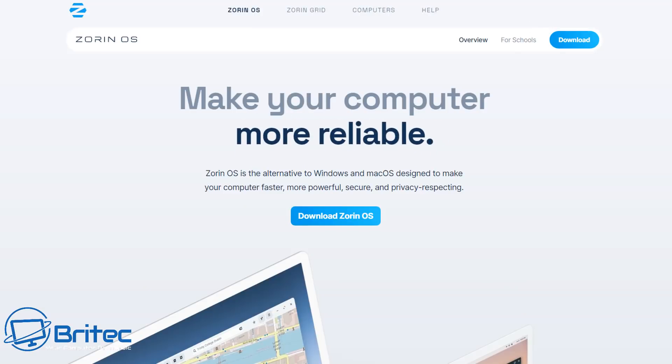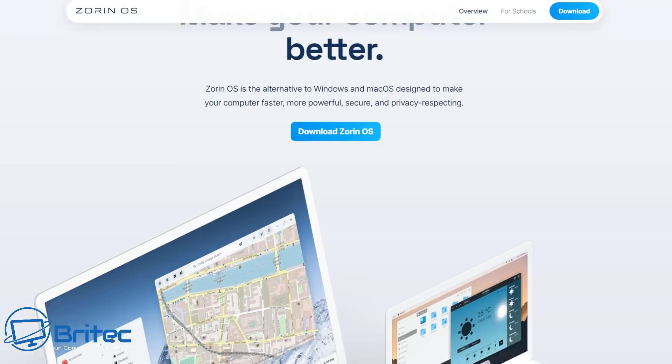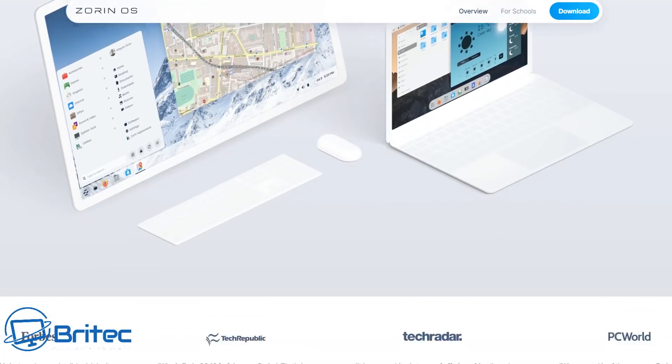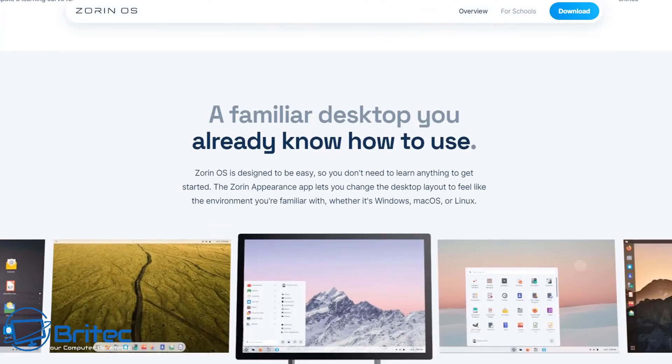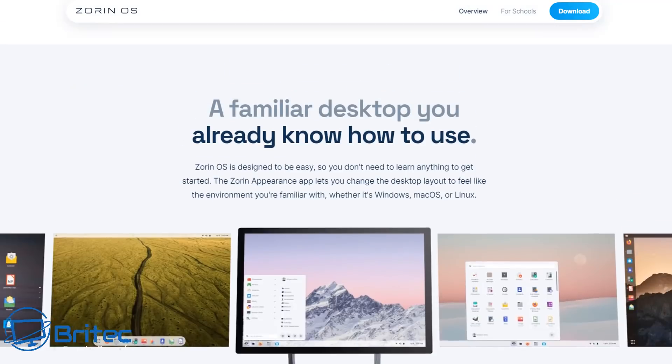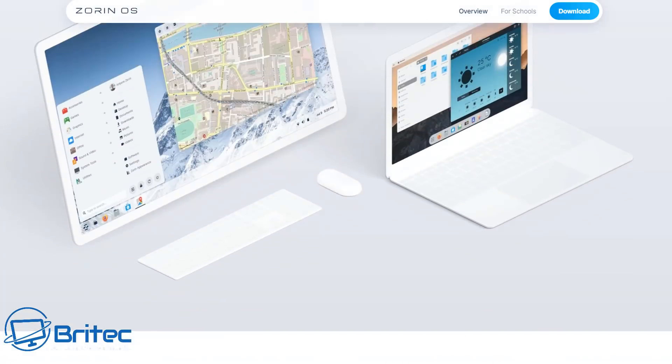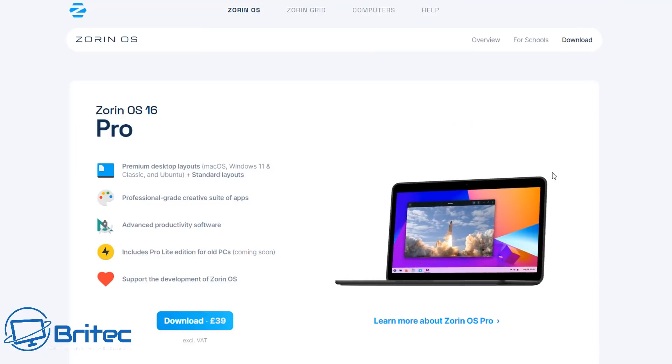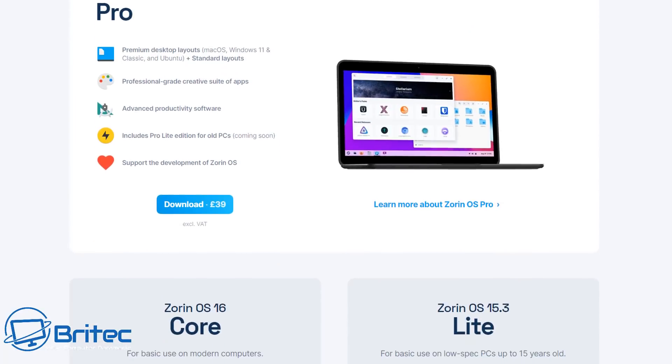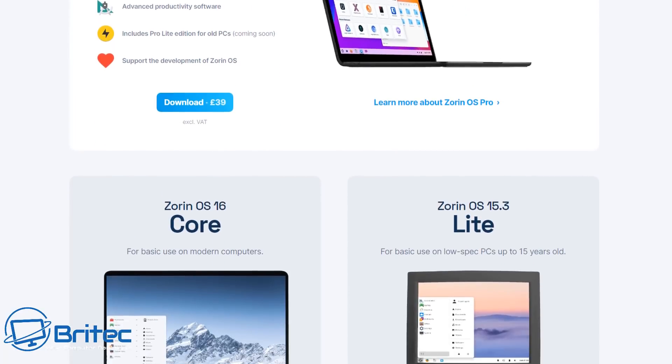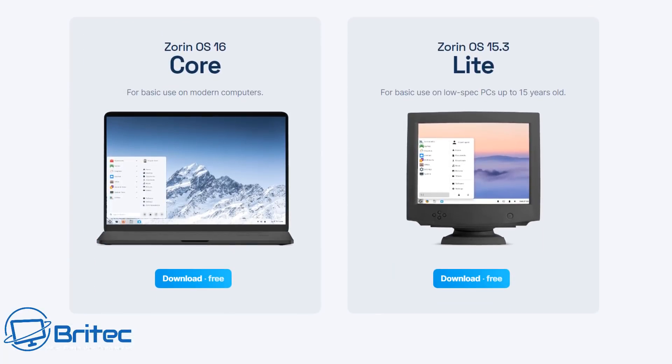we covered the Zorin OS before, but it is a really good option for people that are jumping over from a Windows-based system to a brand new operating system. You're going to need to learn how to use a new operating system and get used to using a lot of new software, which is based on Linux. That would be my personal opinion.